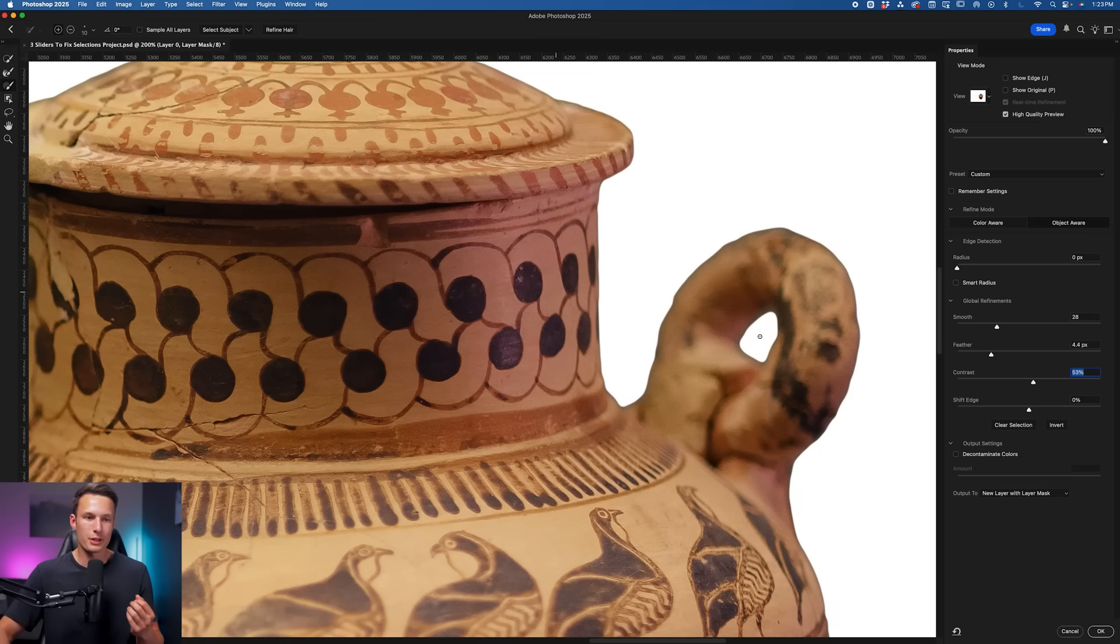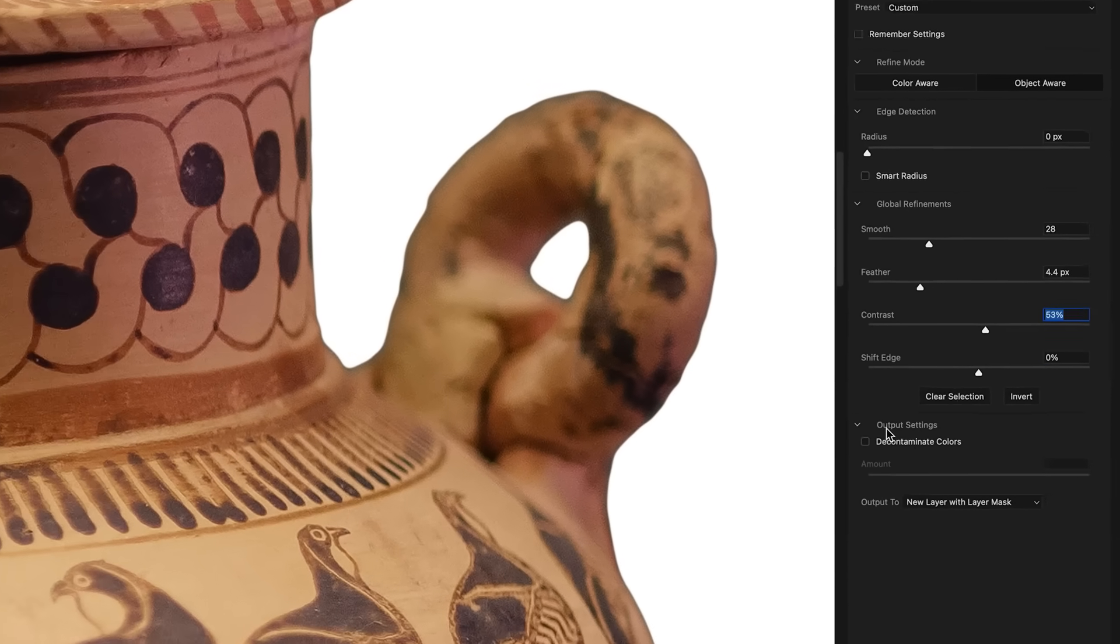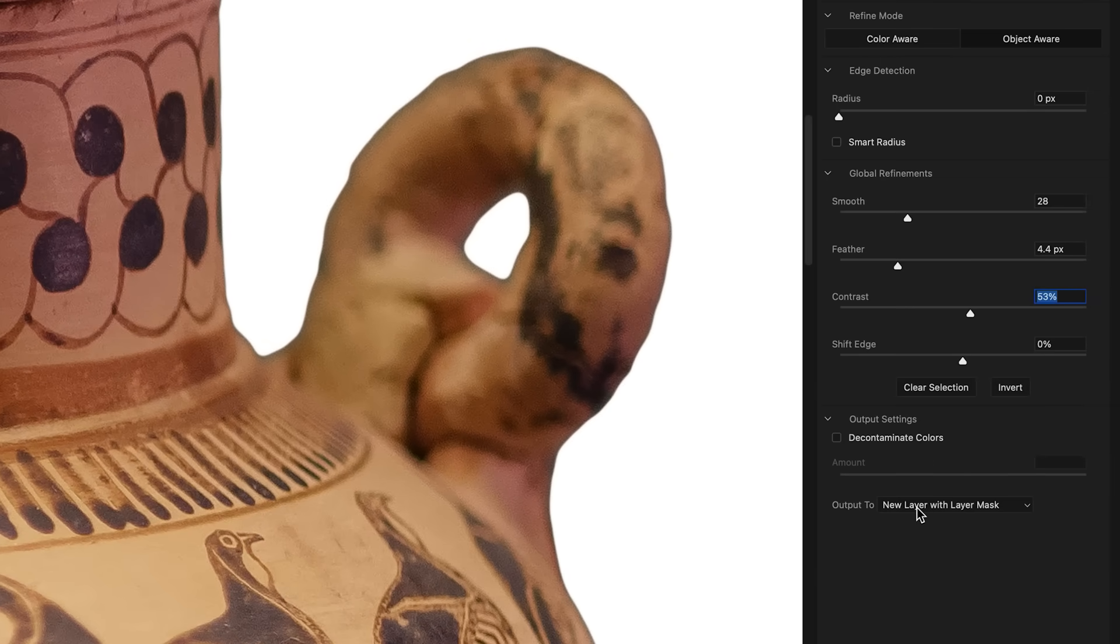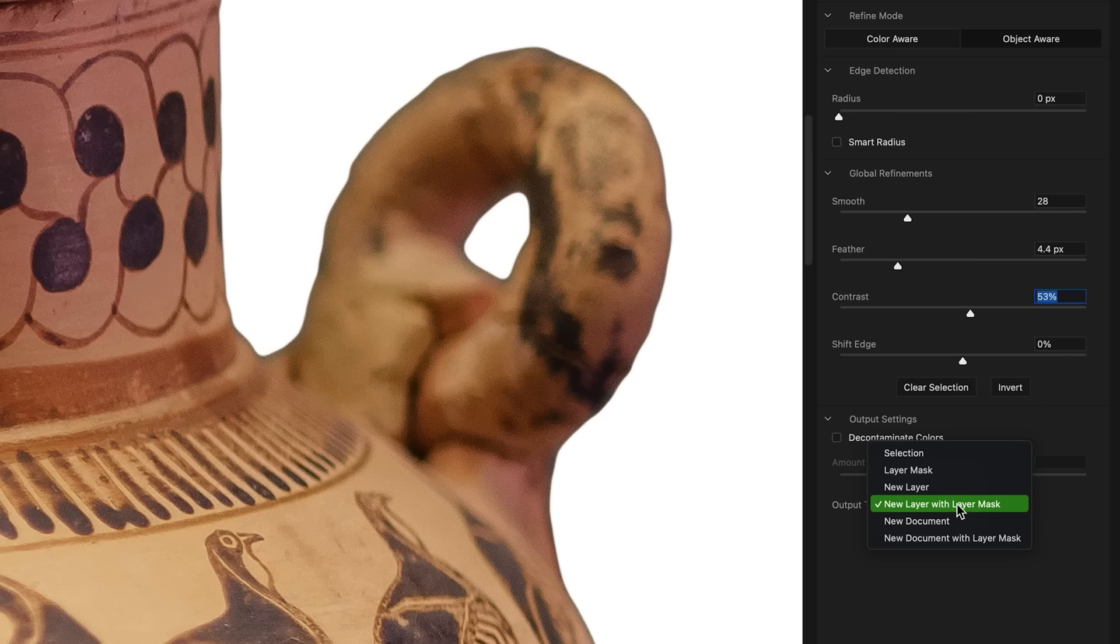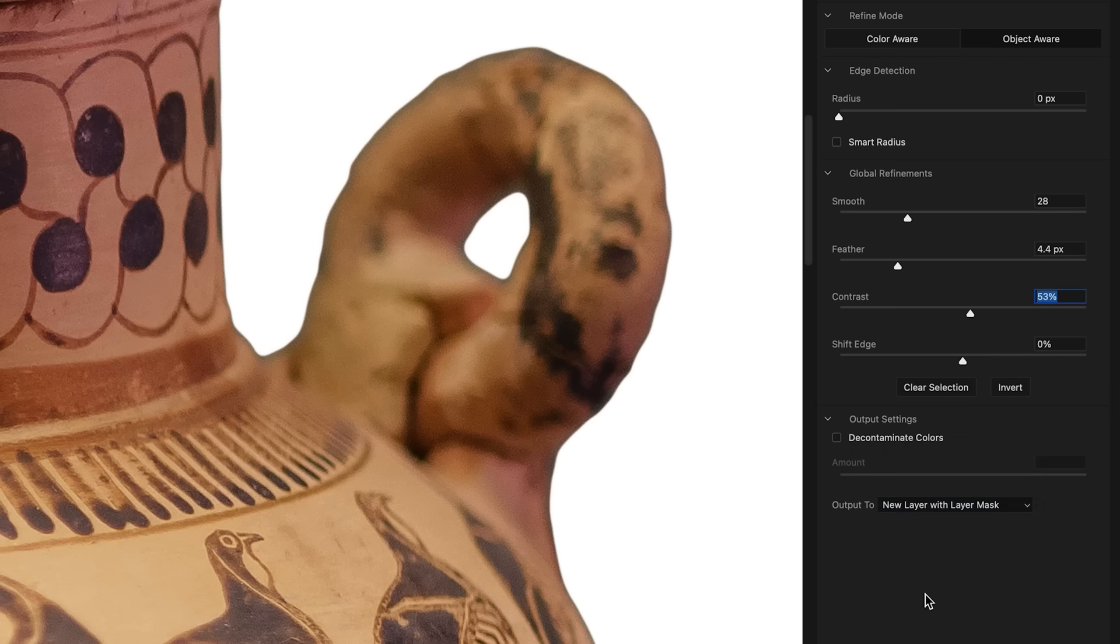Before we add that adjustment though, we need to save our changes from the Select and Mask workspace. So we'll go down to the Output Setting and set this to New Layer with Layer Mask, or if you don't want to create a new layer, just choose Layer Mask here—it's up to you.